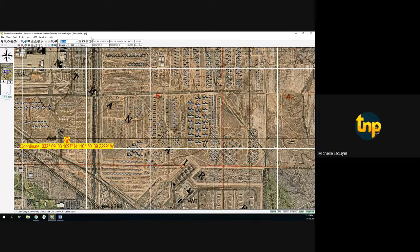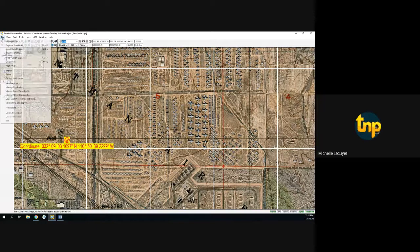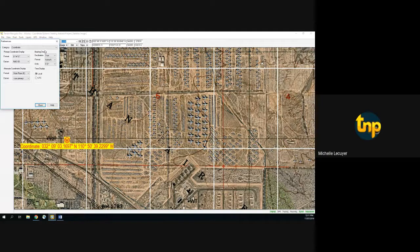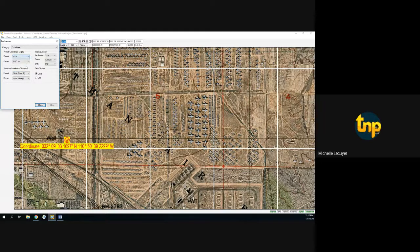I'll change and set up an alternate display for State Plane to demonstrate. Close the Preferences box and on the toolbar you'll see the primary coordinate system and the secondary coordinate system. That way you can speak the same language if you need to know your location in two different coordinate systems.